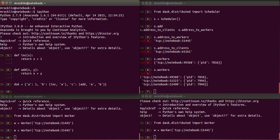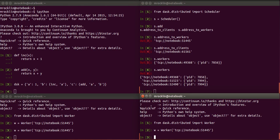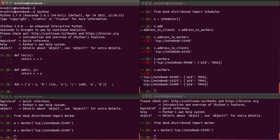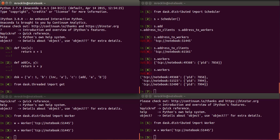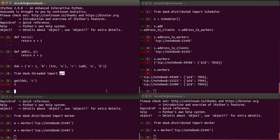Now before we use the distributed scheduler, we'll use just a simple multithreaded scheduler, just to show how this works. All of the schedulers have this GET method. And GET takes a DAS graph and the key or keys for which you want the results. And so we see that this indeed returns to us the value three. Remember that C was calling ADD on A and B, so one plus two.